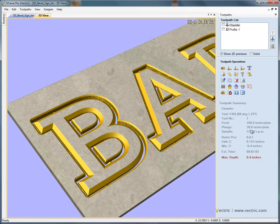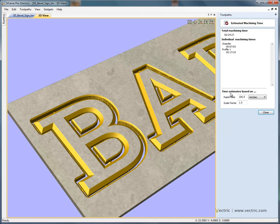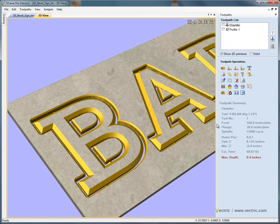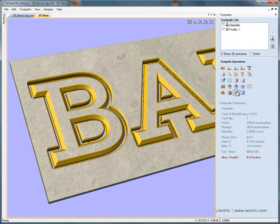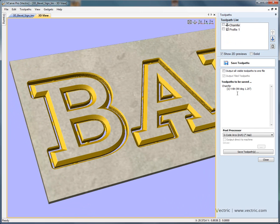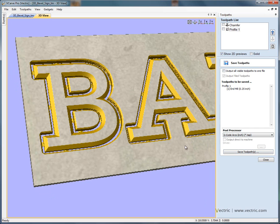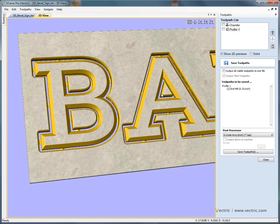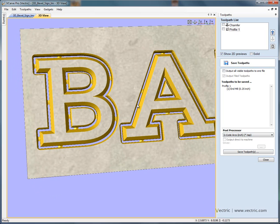Once we're happy with the toolpaths we can preview or estimate the machining times for the project. If we're happy with the machining times, we save the toolpaths — toolpath 1 would be the chamfer toolpath, select the post processor, save it to disk, then select the second toolpath for cutting out, save that file to disk, and run them on the CNC machine. Thank you for watching the tutorial.